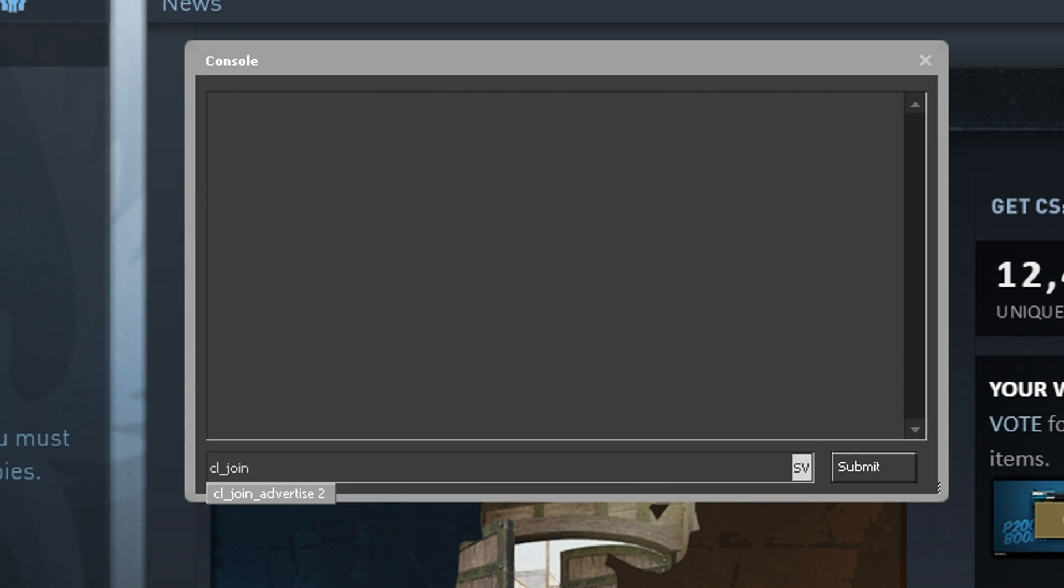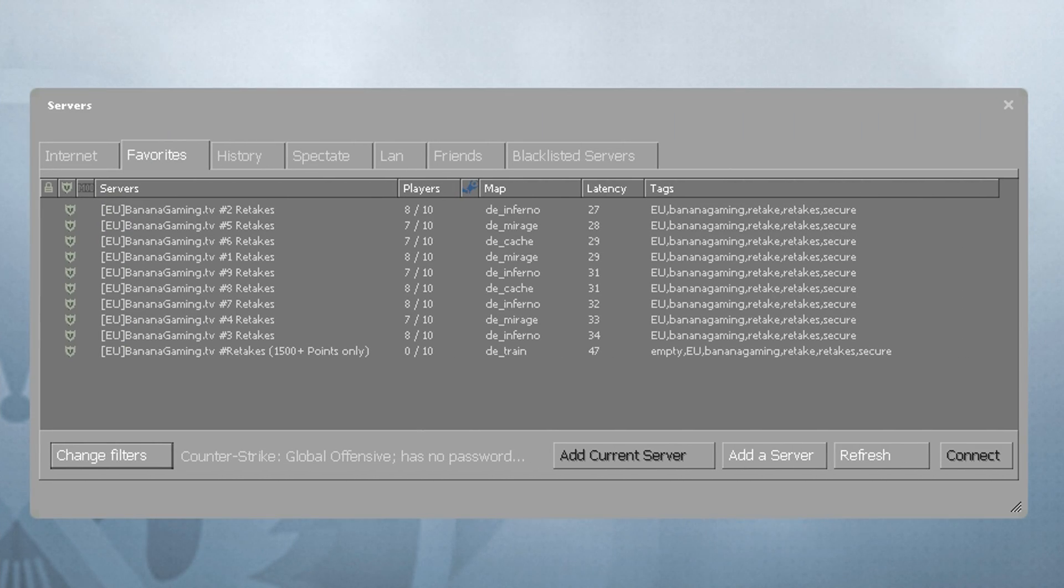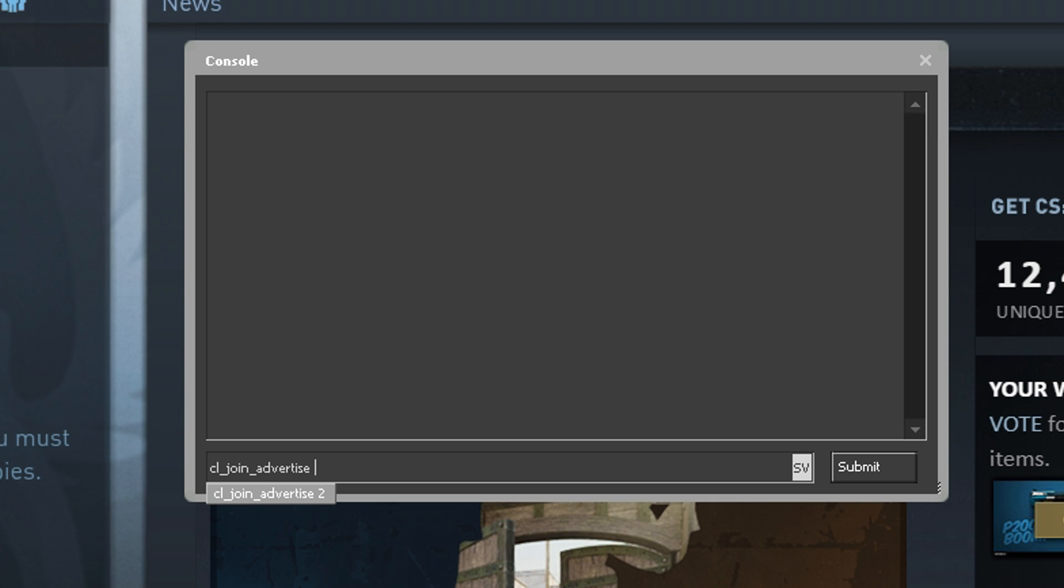Number 1, CL Join Advertise. So let's say you're one of those that likes to play on community servers, you might have a favorite server, for example my retake servers, hashtag sellout. Setting this command to the value of 2 will let your friends join your community server.